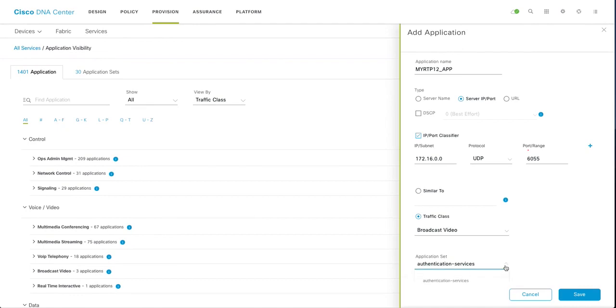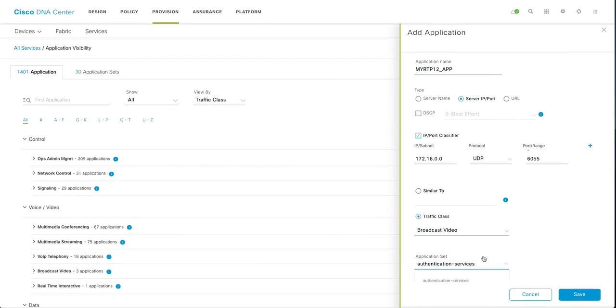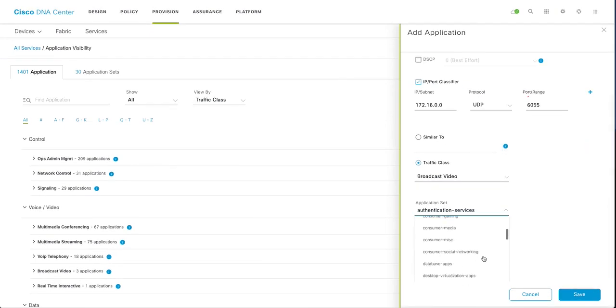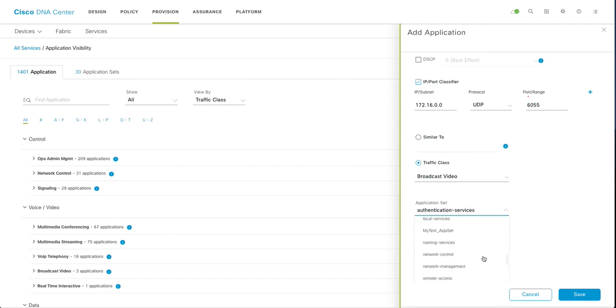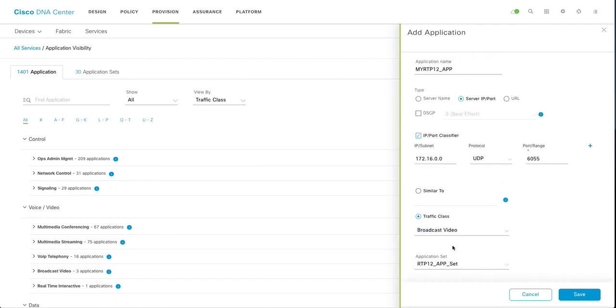Application set, choose your set, the set you configured. So I am going to say the application set what we just created, rtp12 appset. So you are creating your application and parking it under application set.